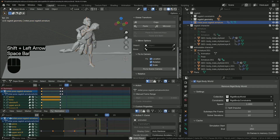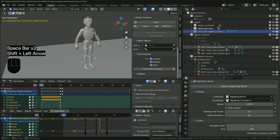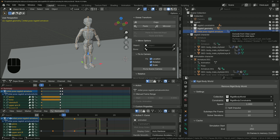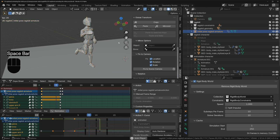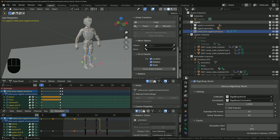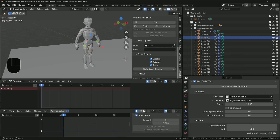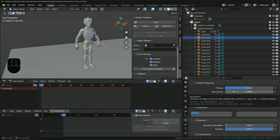Something weird that can happen is the simulation going berserk, even with no errors or dependency cycles reported in the system console. To fix it, turn off the 'Exclude from View Layer' checkboxes for any ragdoll collections in the outliner — that will usually fix it. If it doesn't work, try it a few more times, or tweak a physics setting on one of the ragdoll geometries and then revert it.